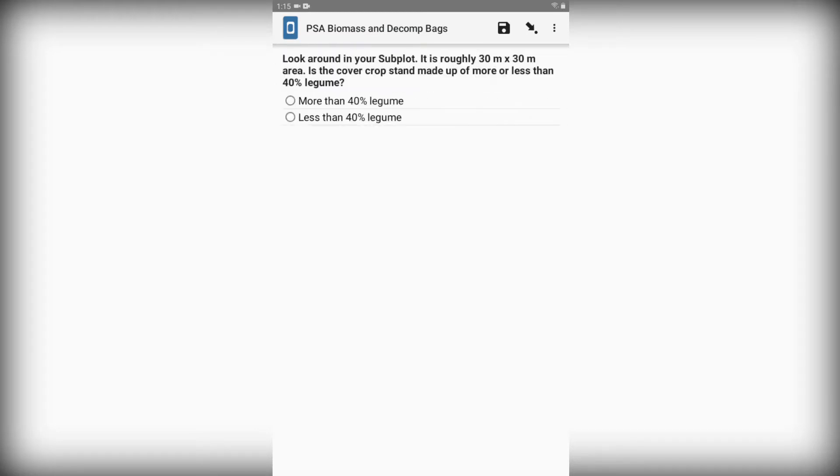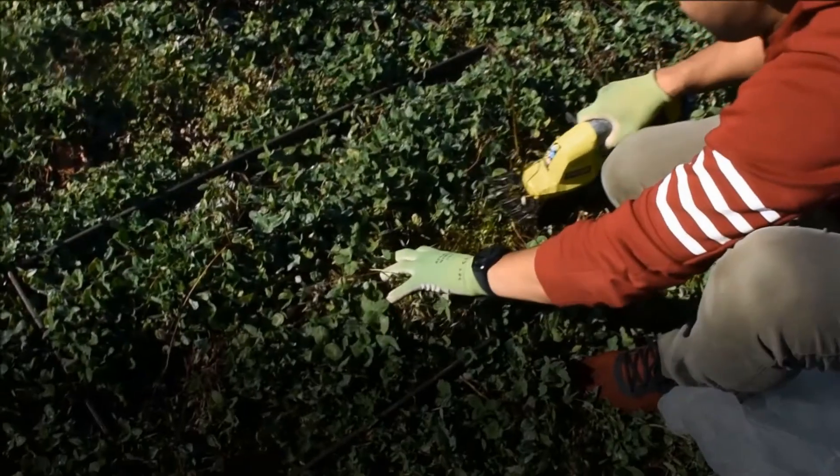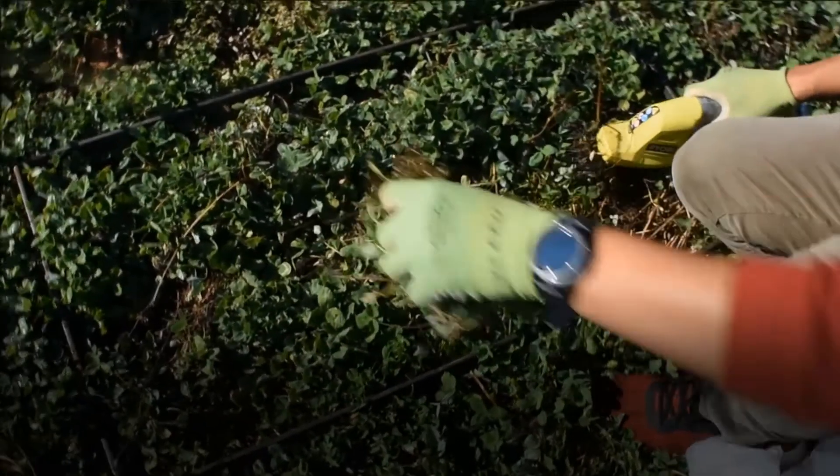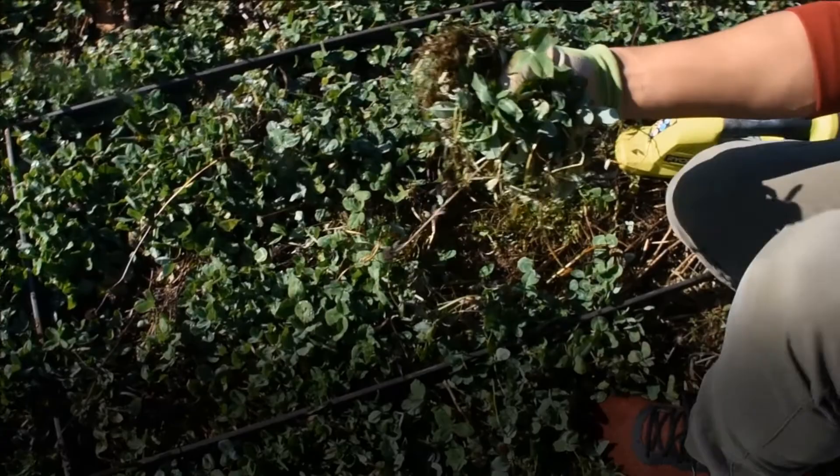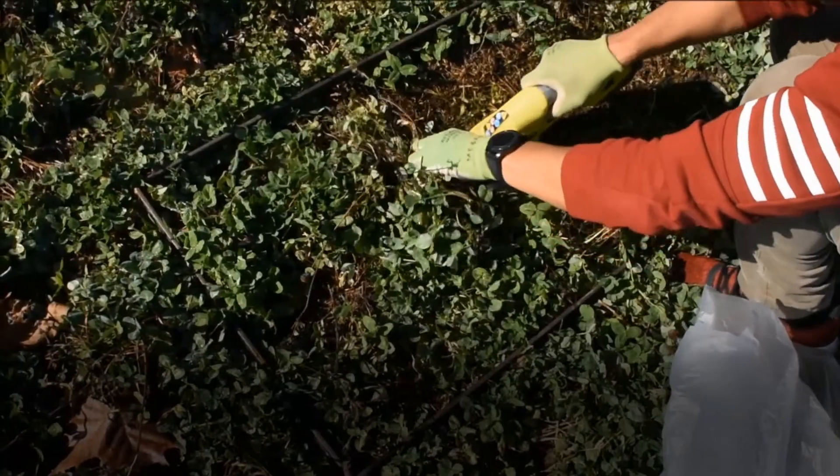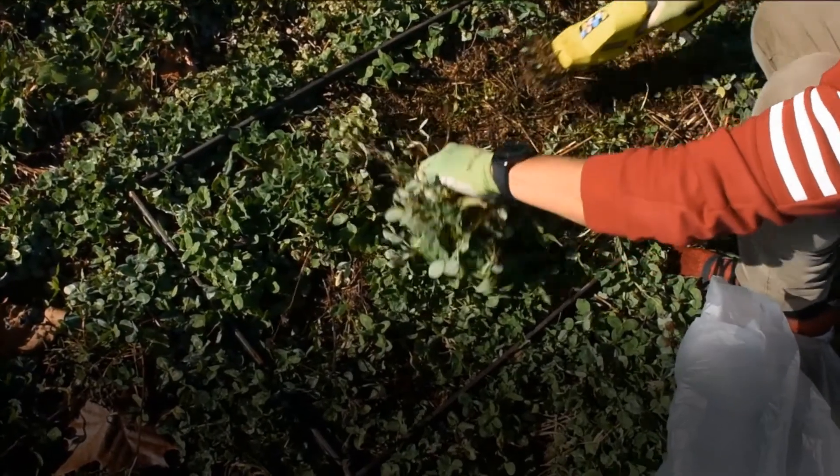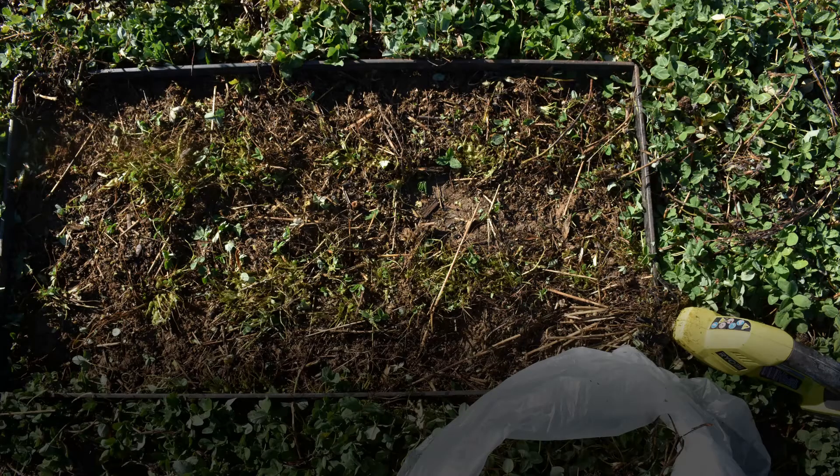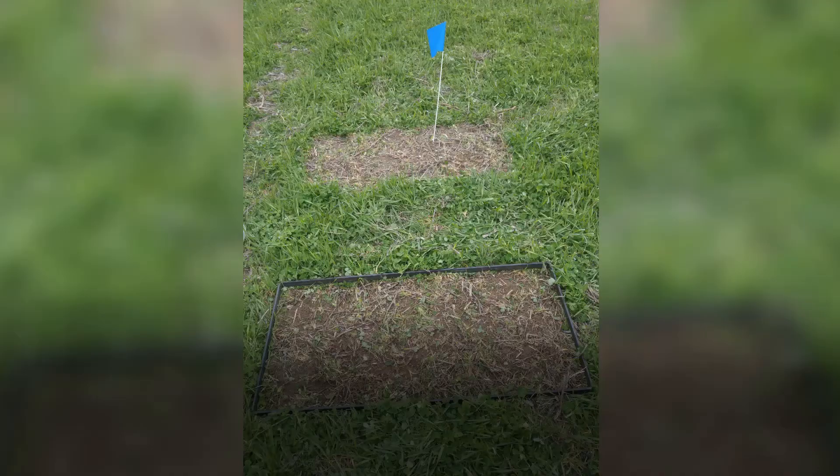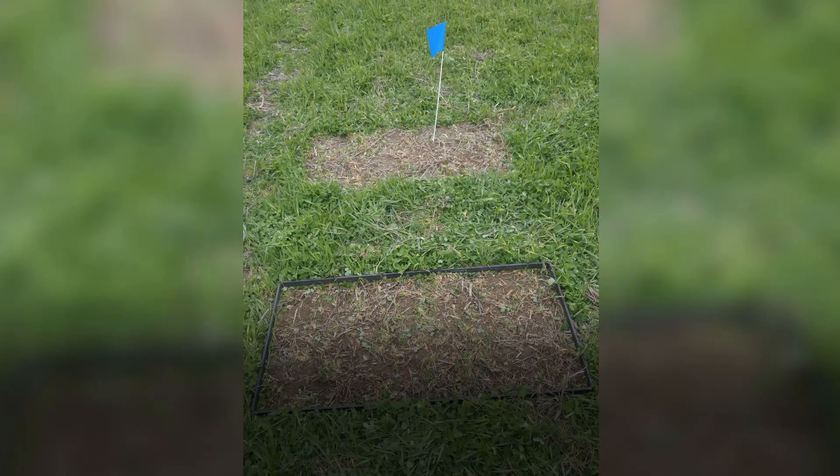The form also asks if the cover crop is more or less than 40% legume. This is based on your visual estimation in the field. We can now gather sample 1A and put it into one of the plastic bags. Here, we used a half meter squared quadrat to measure out our sampling area.